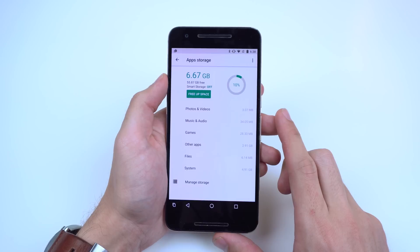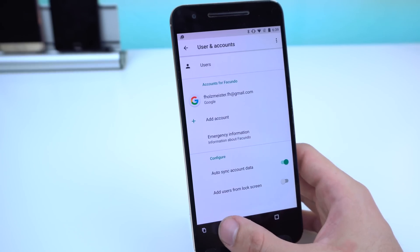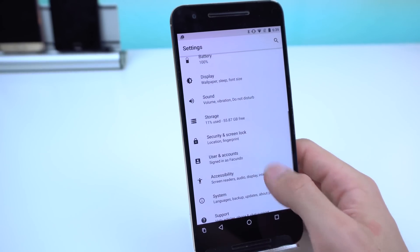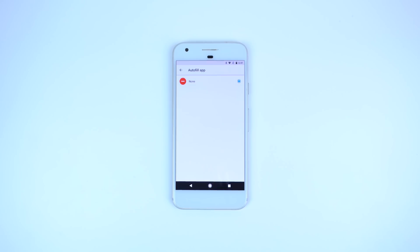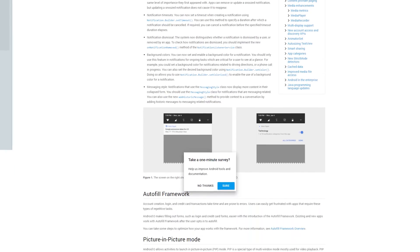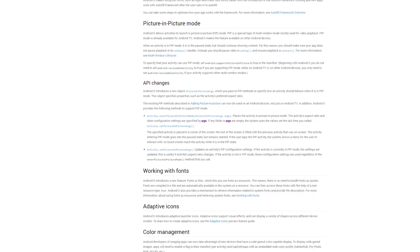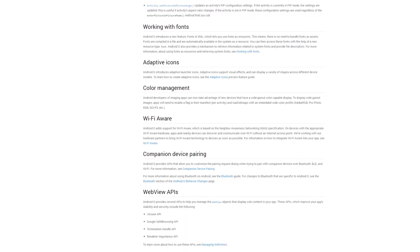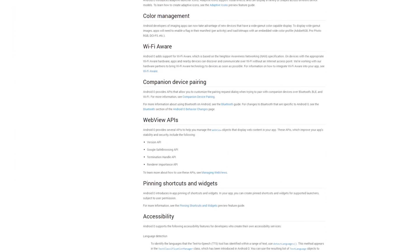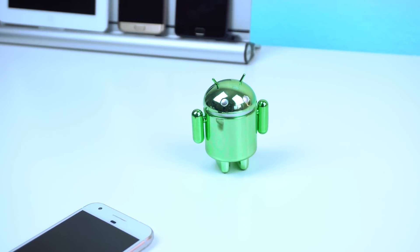I definitely like the direction this is going with a cleaner and more simplistic look. I obviously left out quite a few under-the-hood features such as autofill framework, adaptive icons, wide color gamut profiles, and tons more, as most of these features are not available to show off just yet. I'll leave a couple of links below the like button so you can check them out for yourself if you're interested.